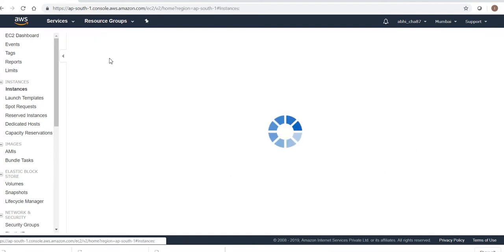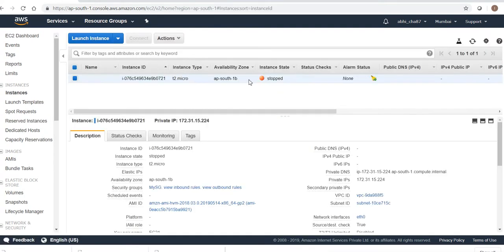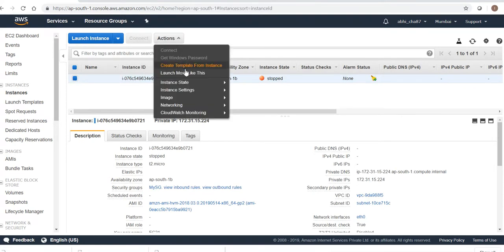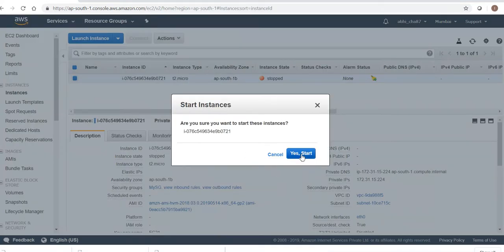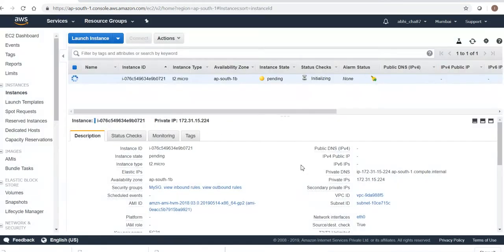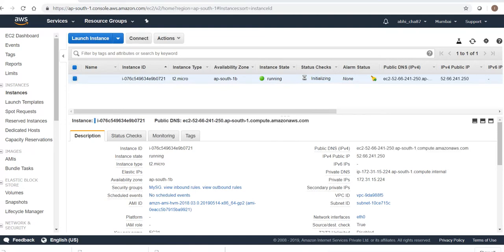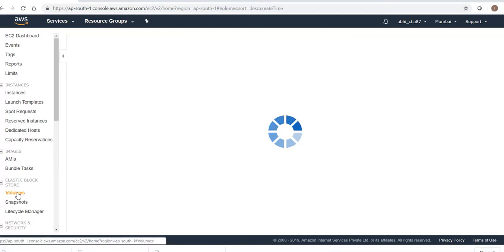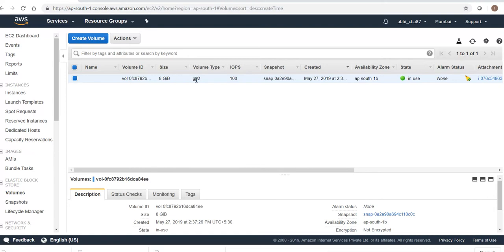I have just stopped it, so let's start it first. Go to Start — are you sure you want to start this instance? Yes. I'll just pause the video until it gets started, as it will take a while. My EC2 instance has started. Now let's go to the volume — we have just a single volume here.